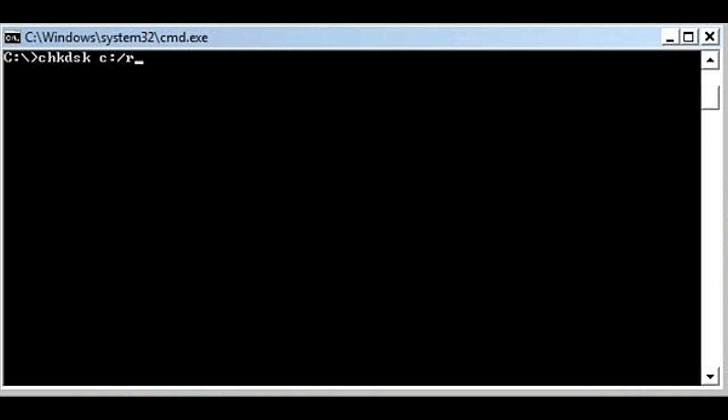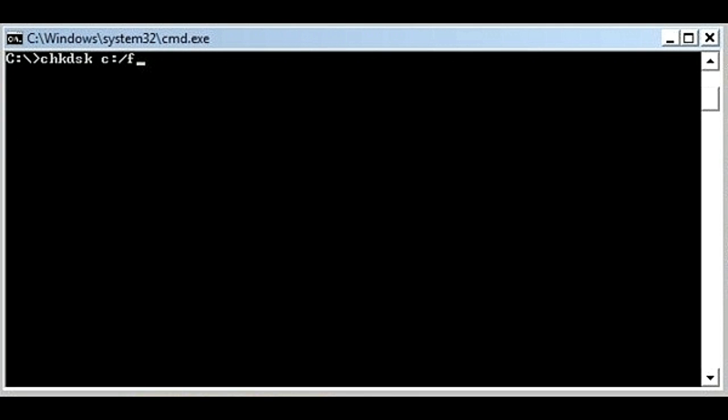For searching and recovering data from bad sectors and correcting other errors on the C drive, type 'chkdsk c: /r' in the command prompt and hit Enter. For running the chkdsk command on other partitions, substitute C with the letter that denotes the partition of your disk. If you are not interested in restoring data from bad sectors and only want to fix errors, type 'chkdsk c: /f'. This command completely skips the bad sectors while scanning the disk.